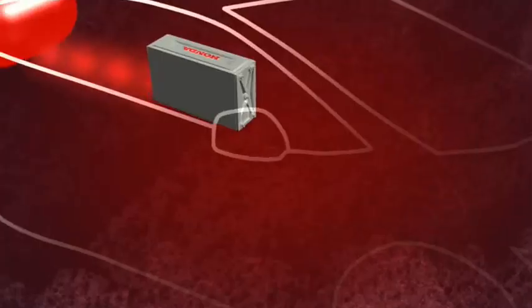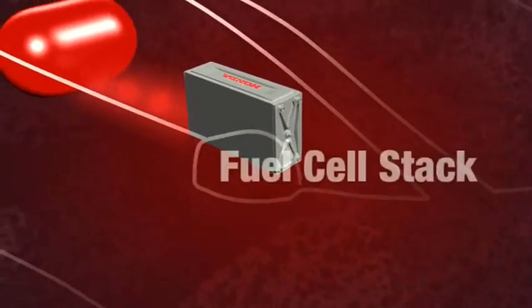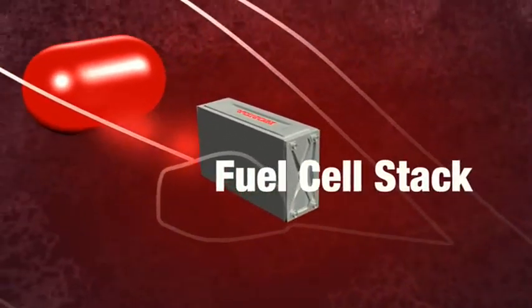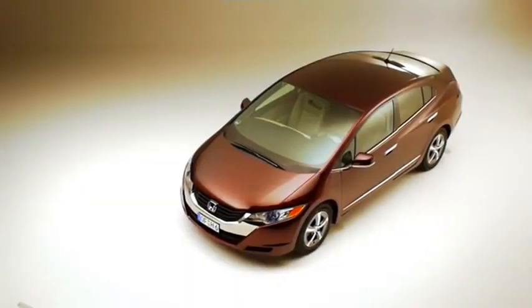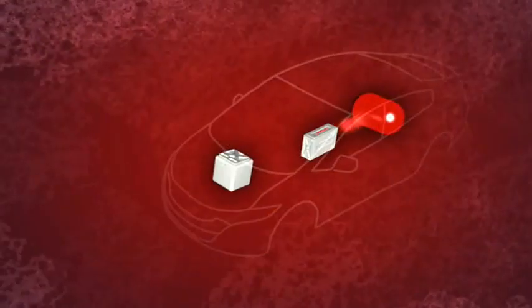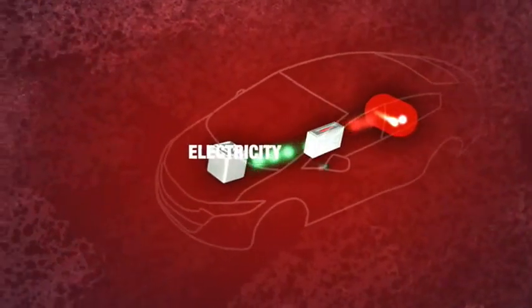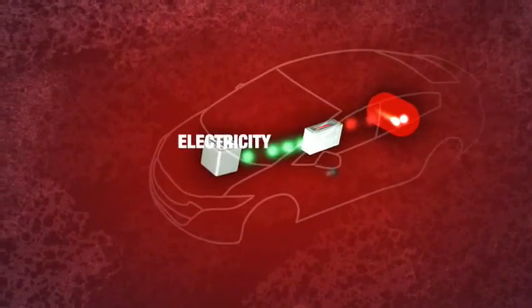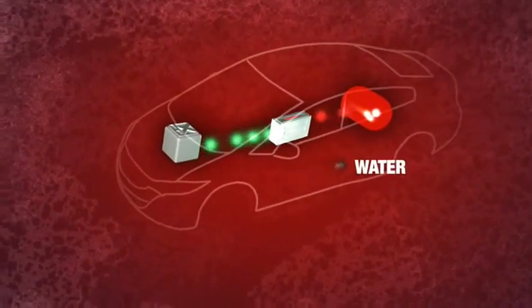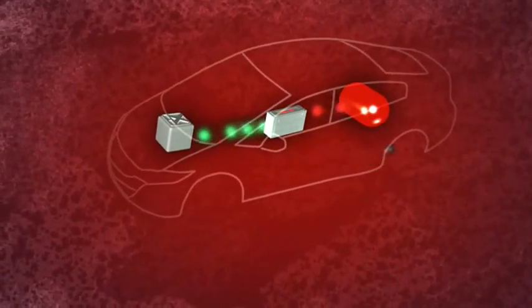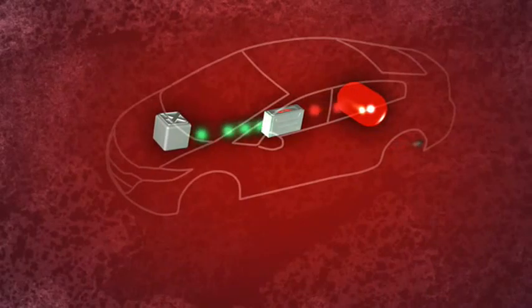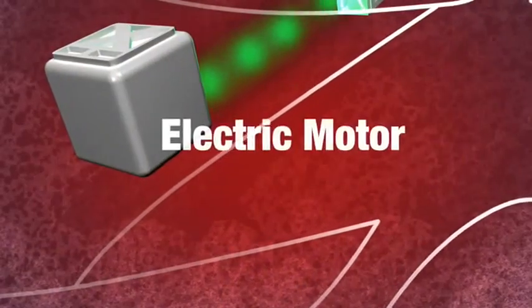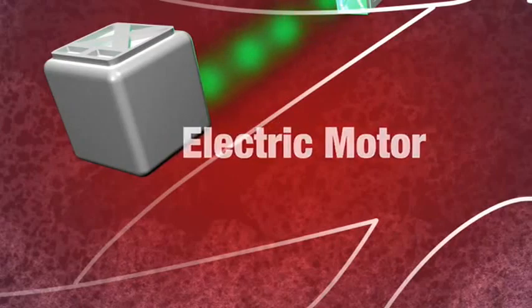The fuel cell stack is like a tiny electric power station. Inside it, the hydrogen combines with oxygen from the air to generate electricity and water as a byproduct. Water vapor is the fuel cell car's only emission. The electricity created inside the fuel cell stack is used to power the electric motor, which in turn is used to drive the car.